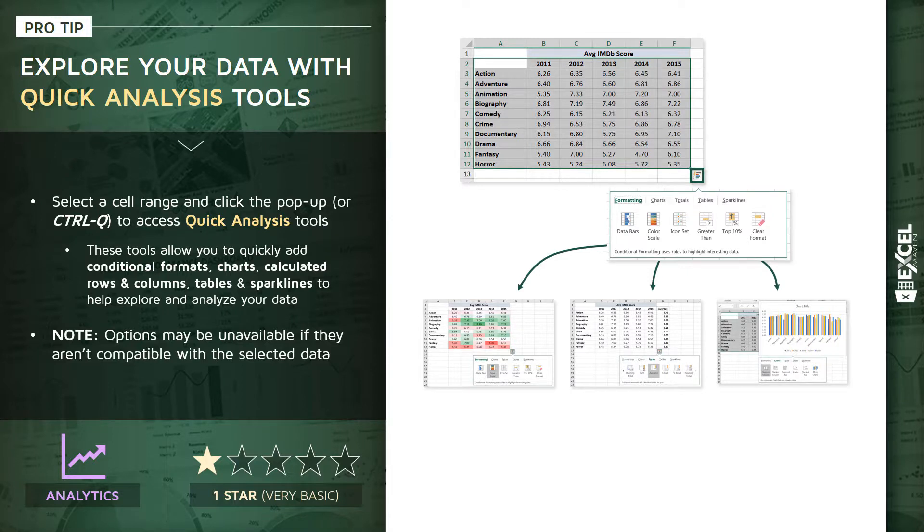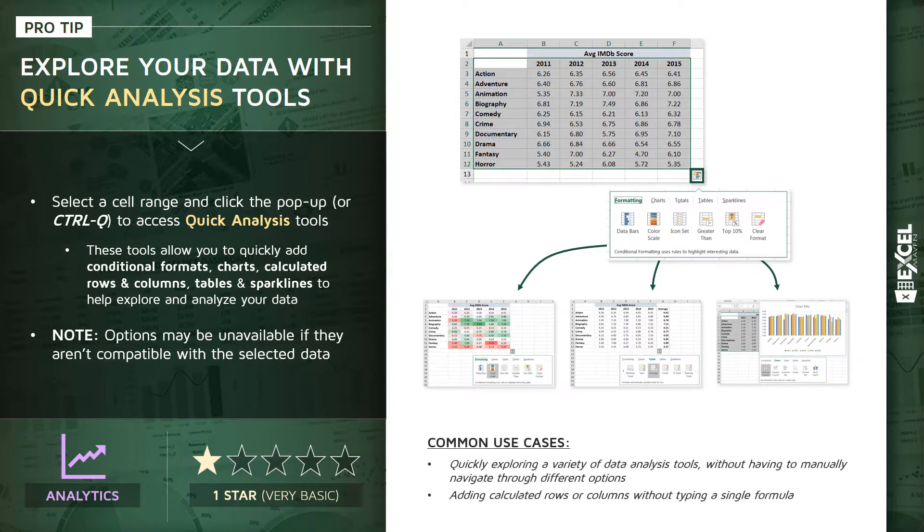So the most common use cases here, obviously just quickly exploring a variety of popular data analysis tools without having to manually navigate through different ribbon options. And also I found it's a great way to quickly add calculated rows or columns for things like sums, counts, averages, totals without having to actually type in a single formula. So let's jump into Excel.